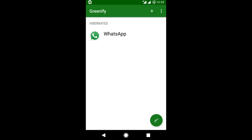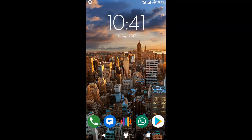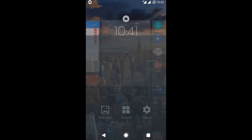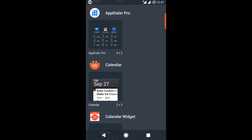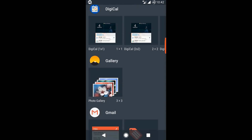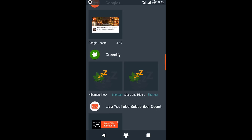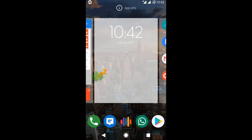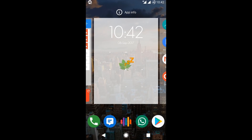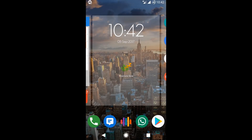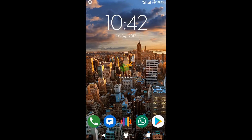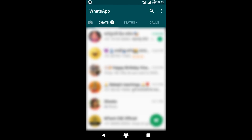Now you can add a widget to your desired location. Go to widget Greenify and select Hibernate Now. If you touch the button, it will display the apps that are hibernated. When you want to see the messages, just open WhatsApp and you are done.